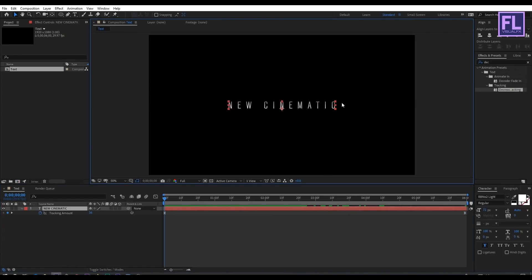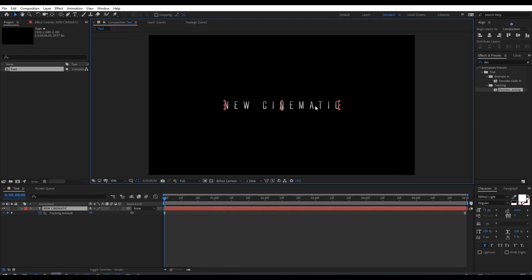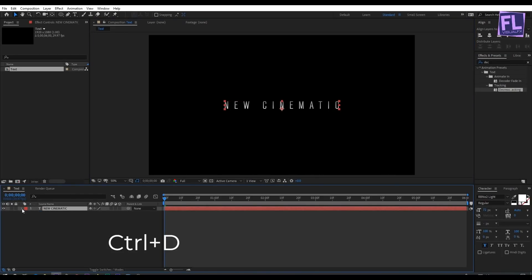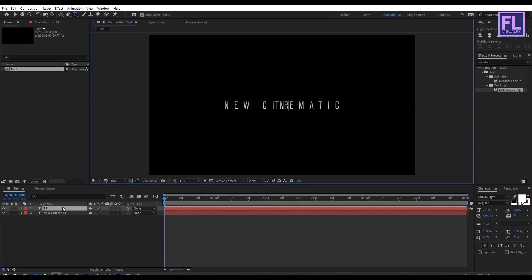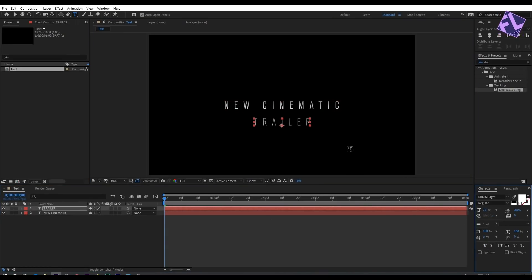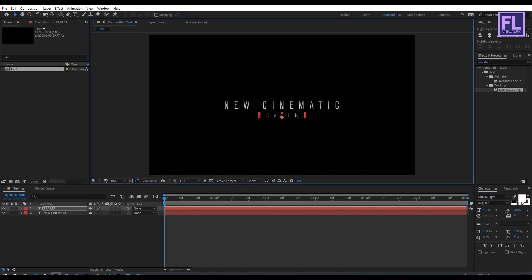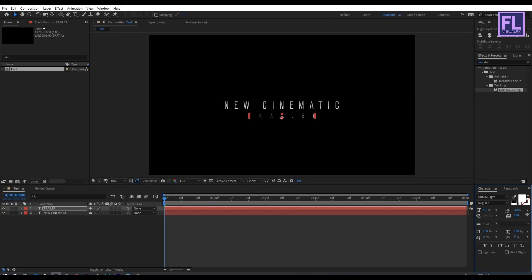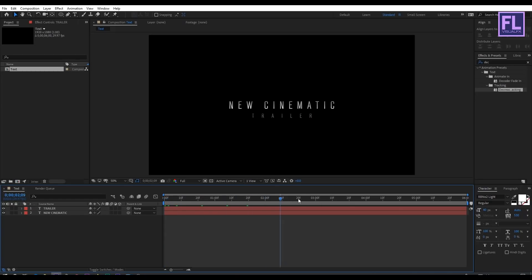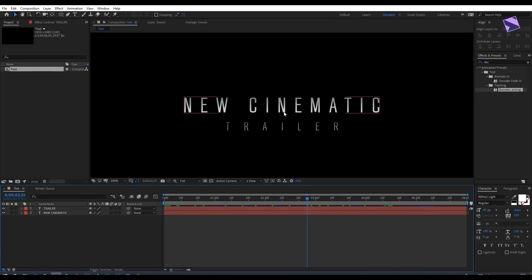Select this text and make it a bit bigger, then center it. Select this layer and press Ctrl+D to duplicate it. Double-click on it and change the text — I'm typing 'Taylor'. Then adjust the position, select all the text, remove the bold effect, and make it a little smaller. Also increase the tracking amount. Now it looks good.